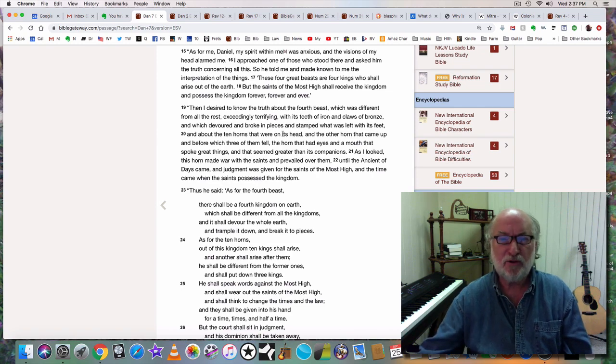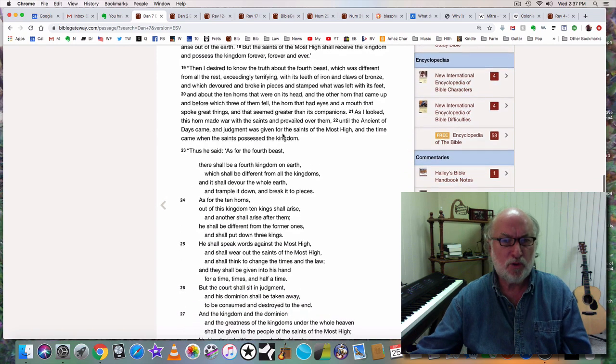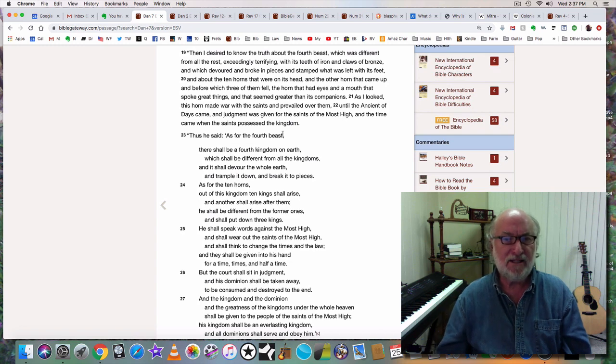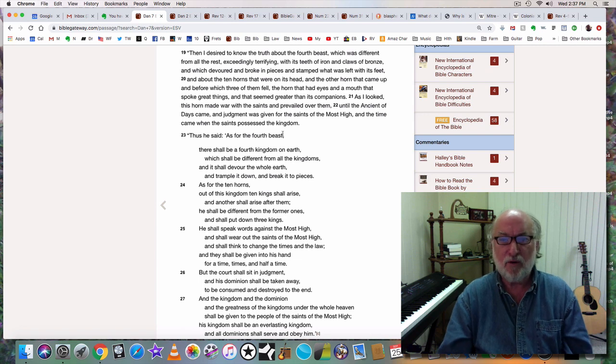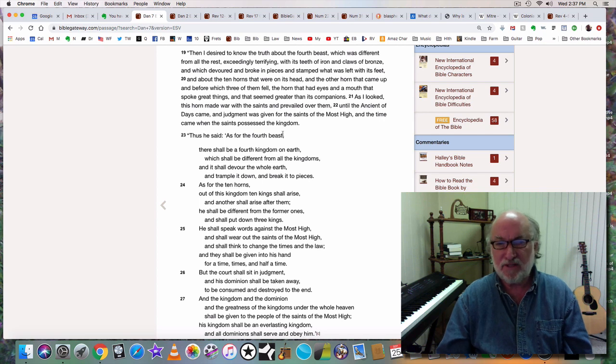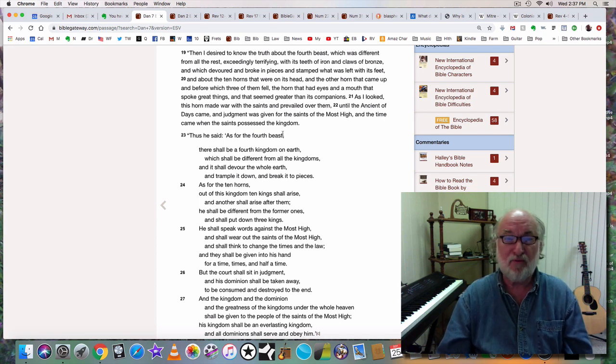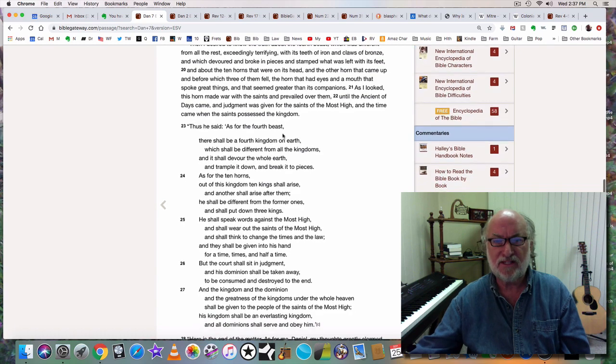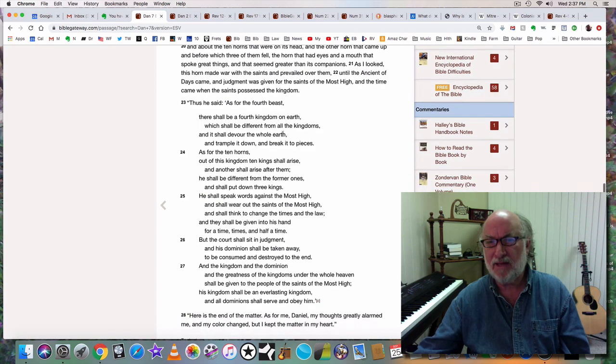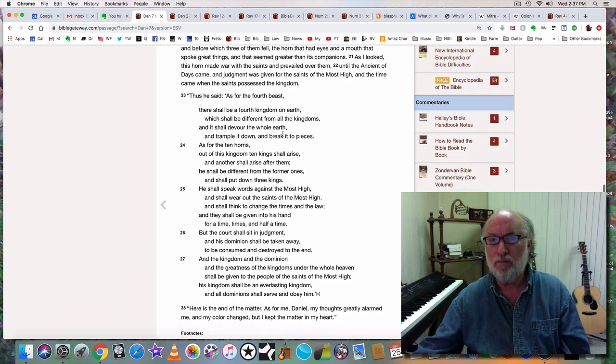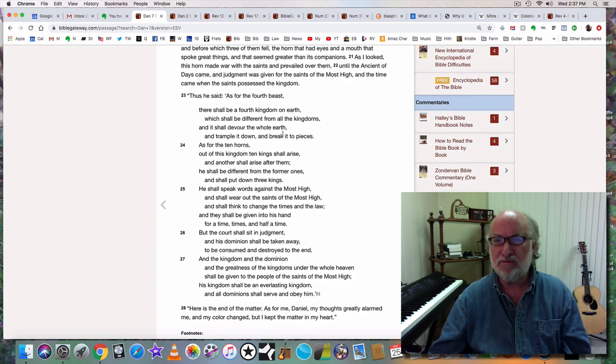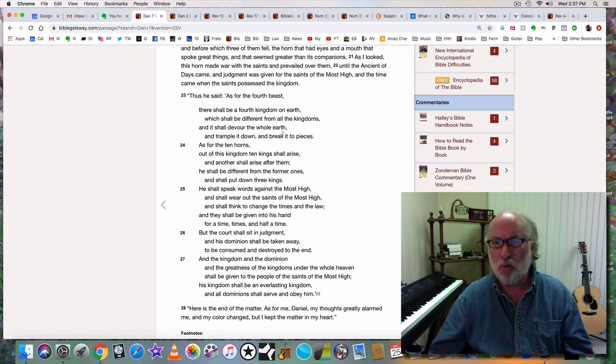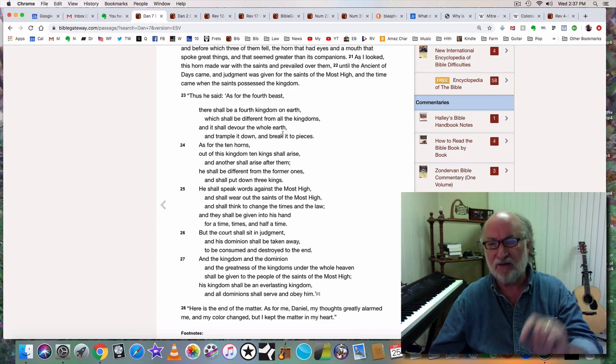Then I desired to know the truth about the fourth beast, which was different from all the rest, exceedingly terrifying with its teeth of iron and claws of bronze, which devoured and broke in pieces and stomped what was left with its feet, and about the ten horns that were on its head, and the other horn that came up, before which three of them fell, the horn that had eyes and a mouth spoke great things. As I looked, the horn made war with the holy people and prevailed over them.